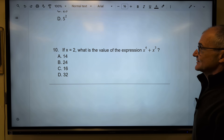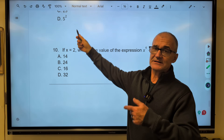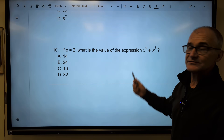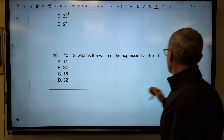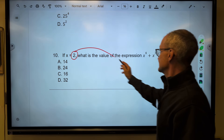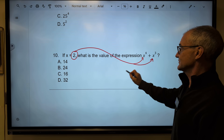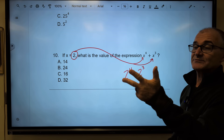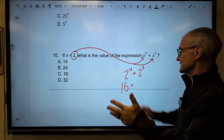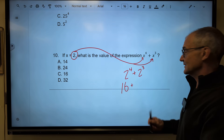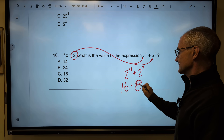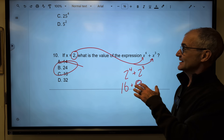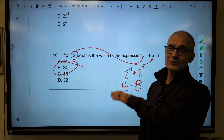Number ten: if x equals 2, I have an equation. What is the value of the expression x to the fourth plus x to the third? I don't have any exponent rules for adding different powers, so I substitute x equals 2 in: 2 to the fourth plus 2 to the third. Two to the fourth: 2 times 2 is 4, times 2 is 8, times 2 is 16. Two to the third: 2 times 2 is 4, times 2 is 8. Sixteen plus eight is twenty-four. Correct answer, answer B. Quick review on exponents with sample problems, computational problems, and ASVAB word problems from arithmetic reasoning. Thanks for watching.